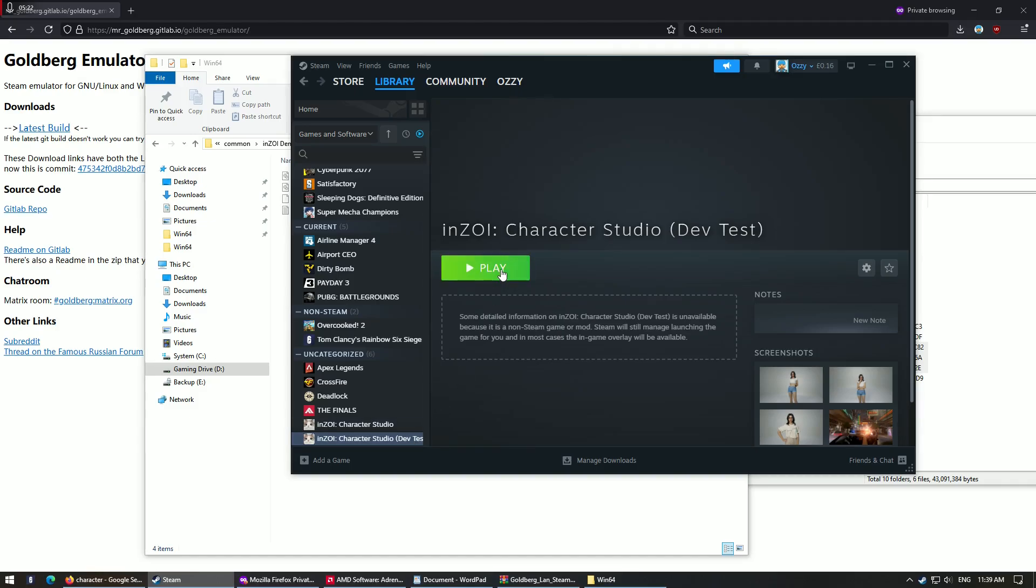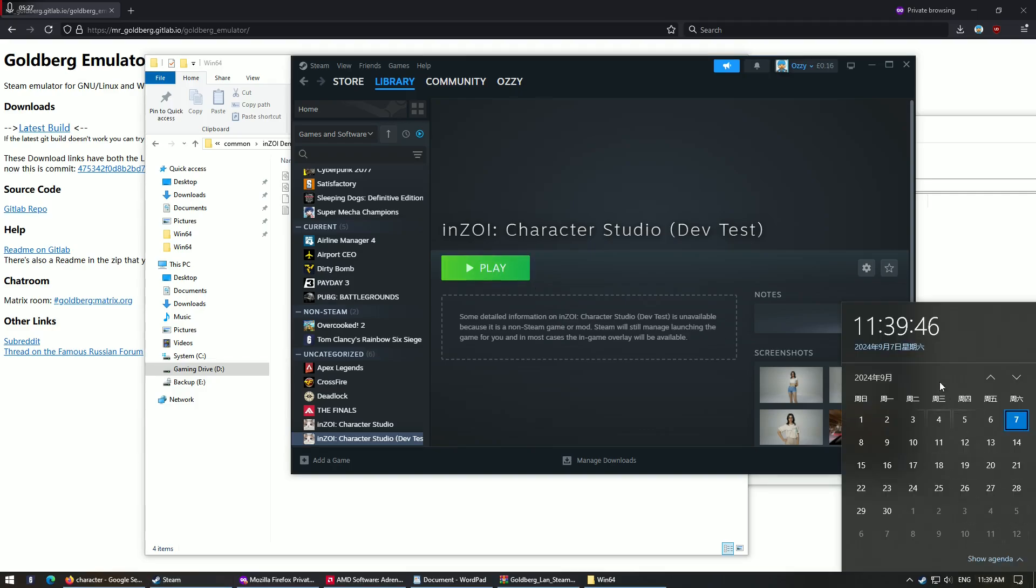And unfortunately there won't be any online functionalities, but as of today, you look at my timer here, it's what is it, September the 7th, and you still be able to play.